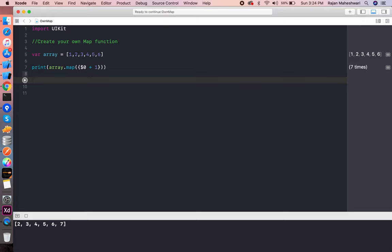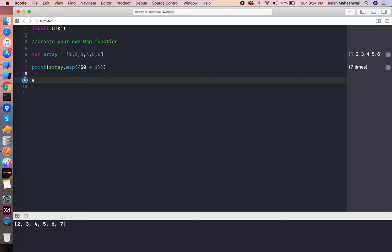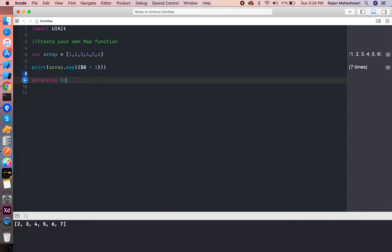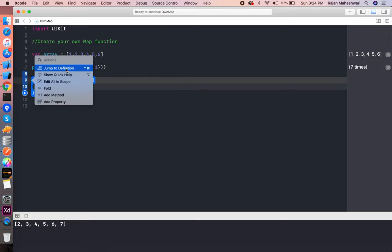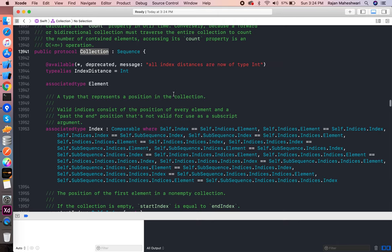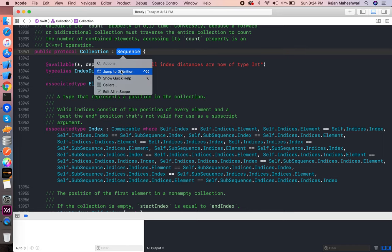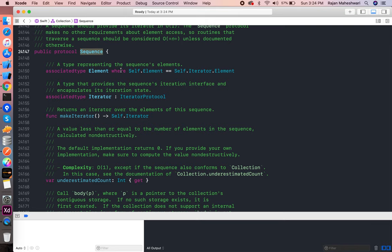So let's try to write this function, and I will name that function myMap. First things first, I need to create an extension of Collection because the map function actually runs on sequences and collections. Collection is a protocol which conforms to Sequence, and Sequence is a protocol which uses iterator protocol as an associated type with custom elements.